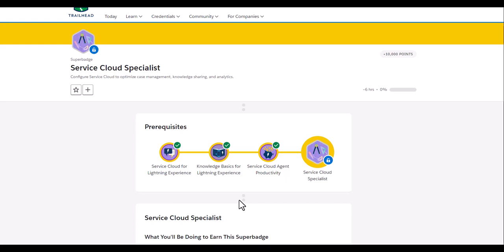So today as part of the Superbadge Service Cloud Specialist, we are going to configure the service cloud to optimize the case management.